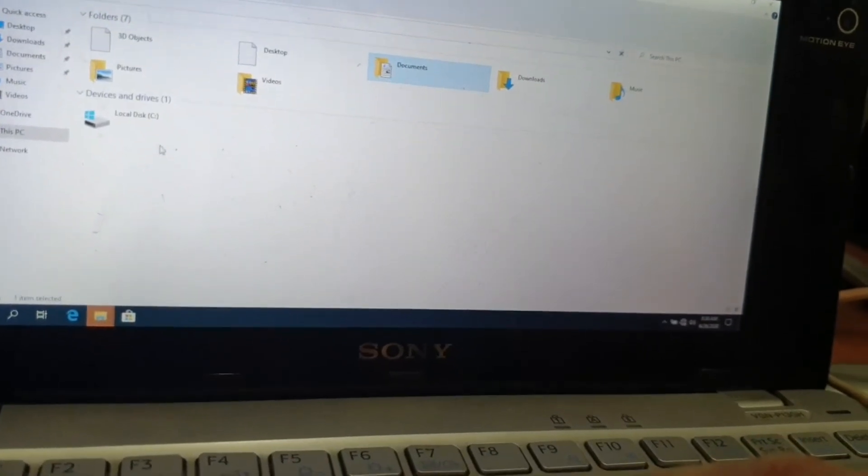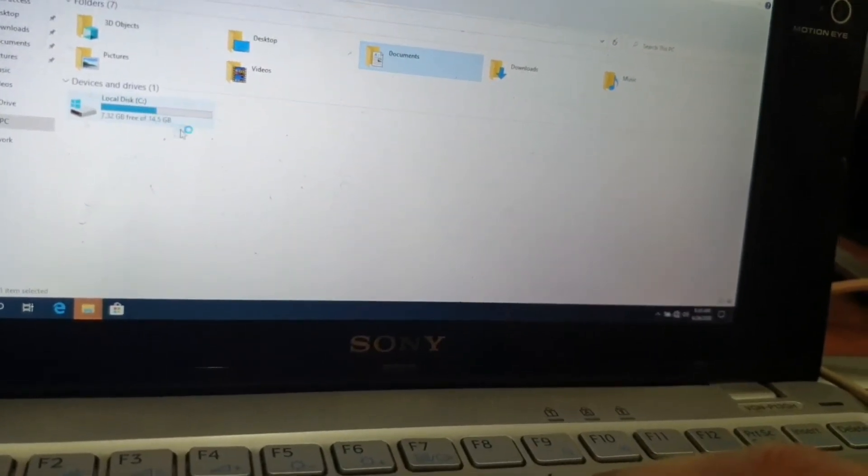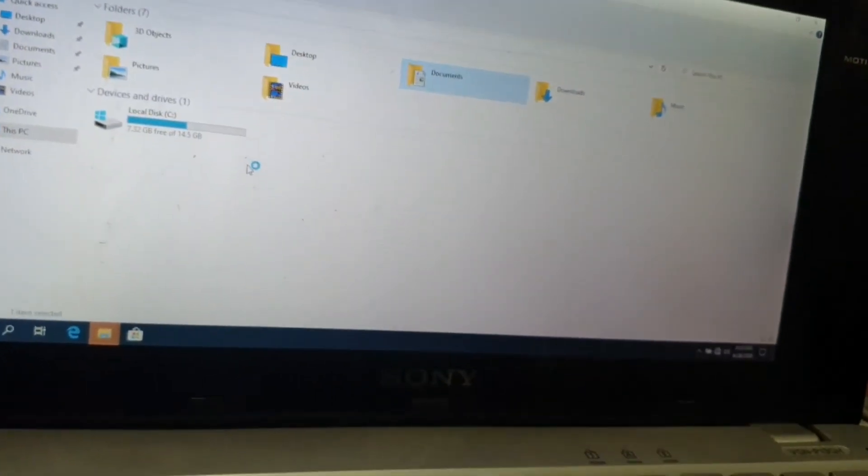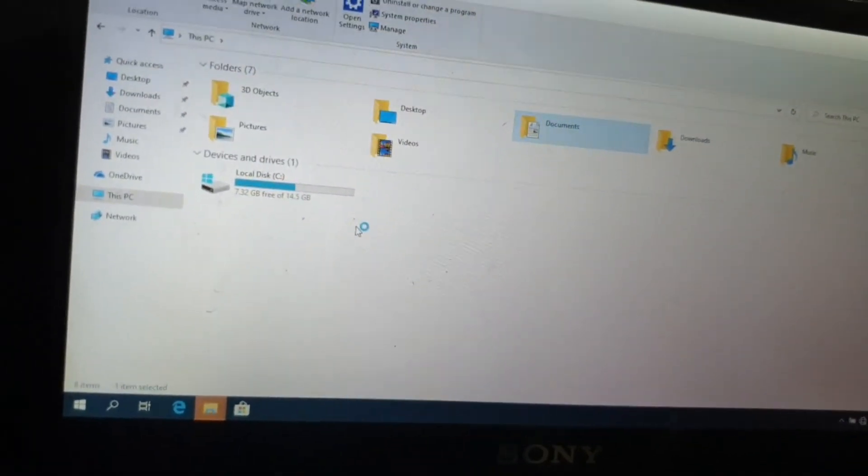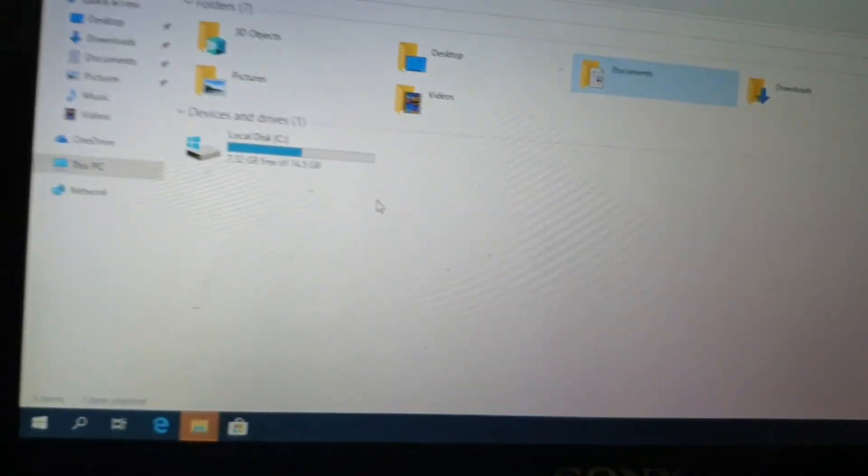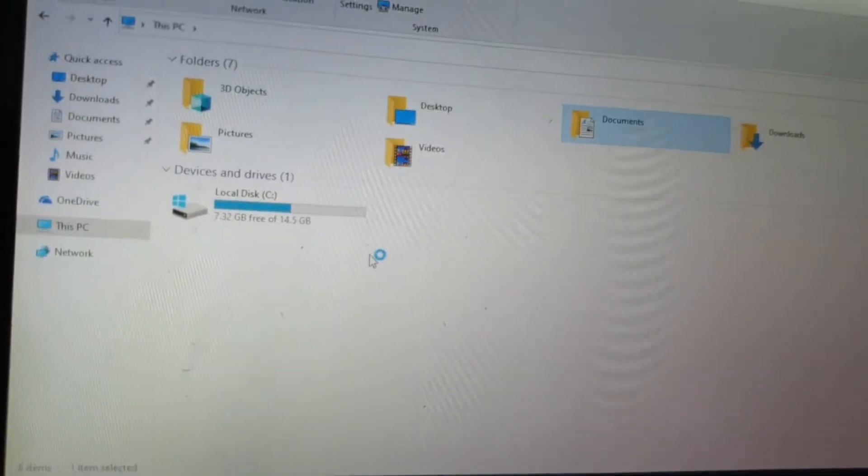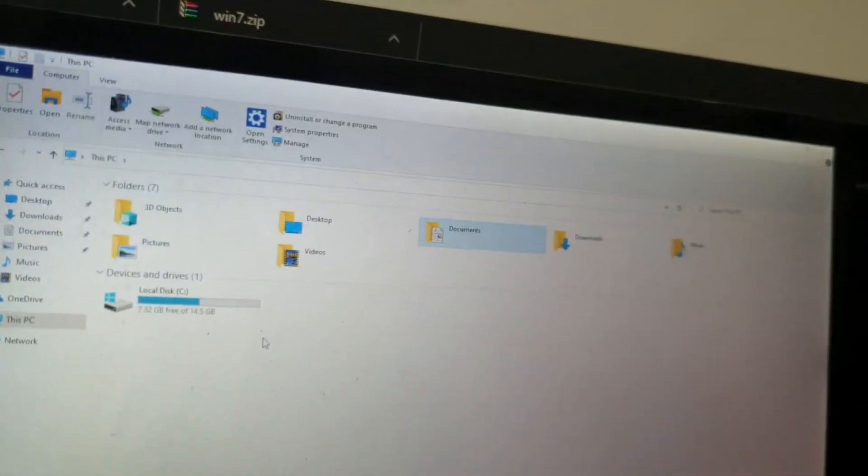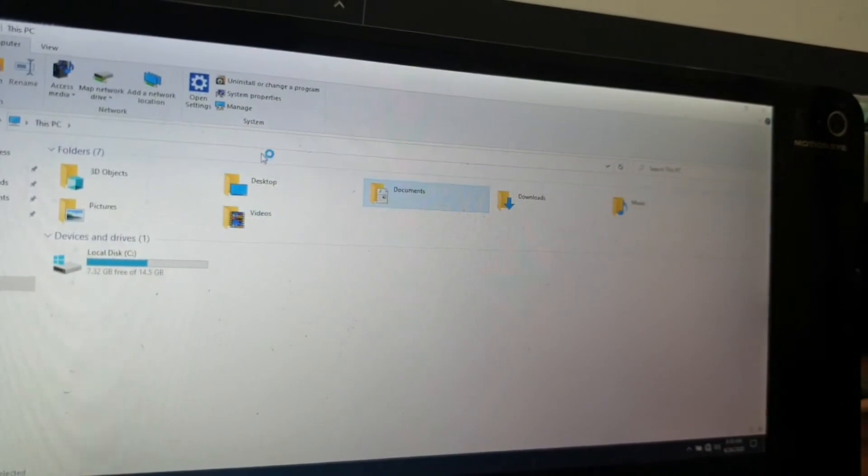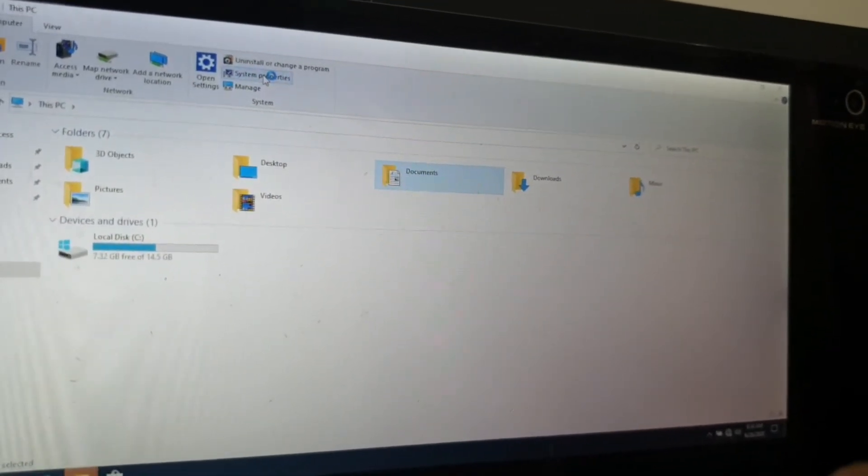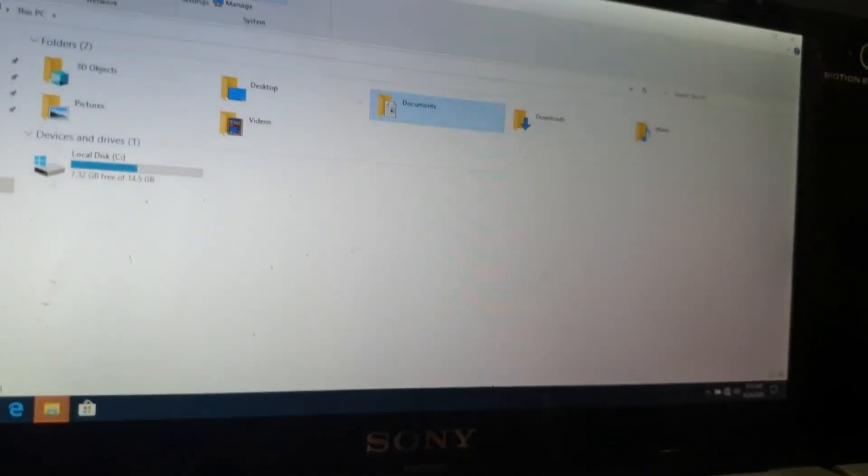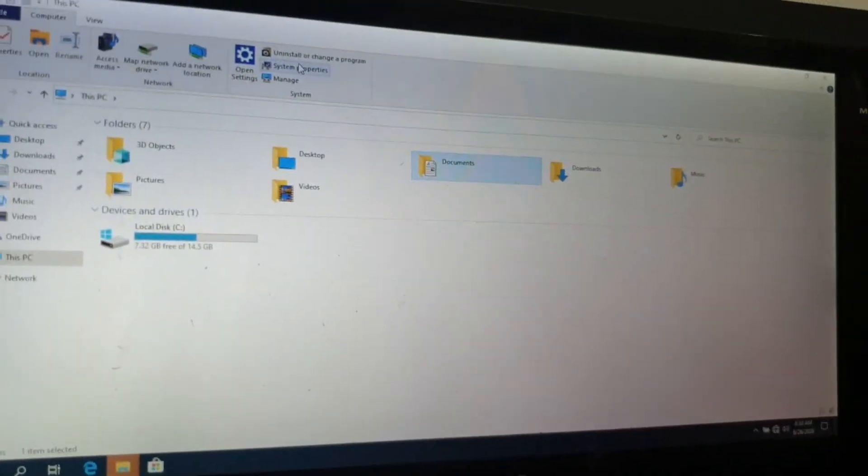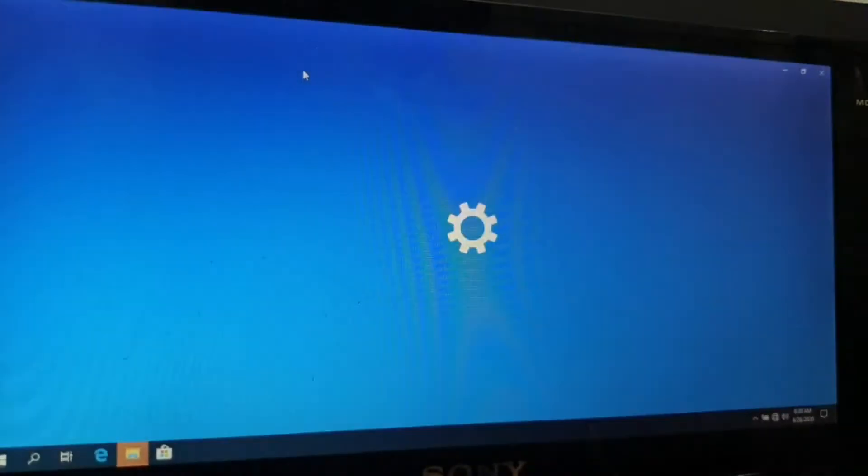So this is my computer. Out of 16GB, 14.5GB was usable and 7.32GB is now free after installation of all the drivers.